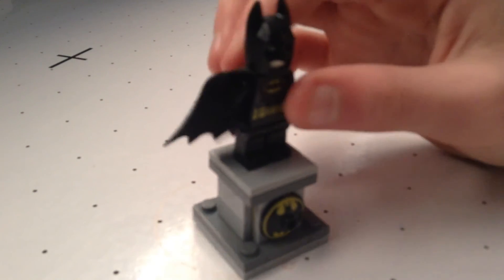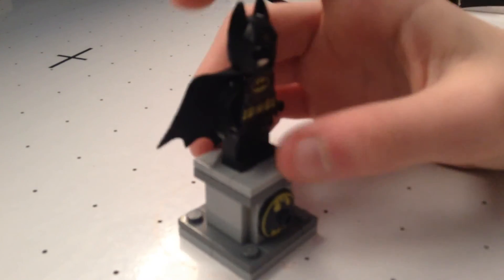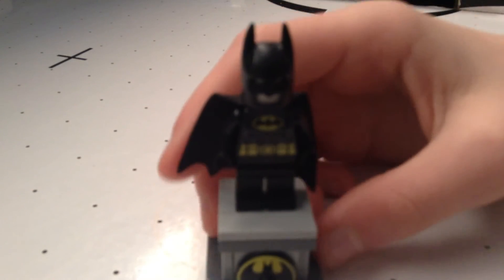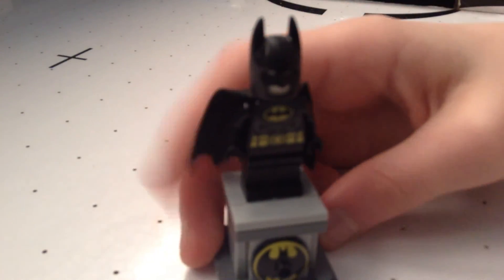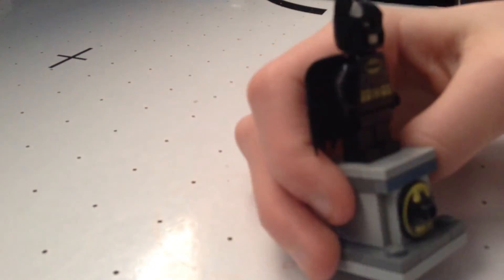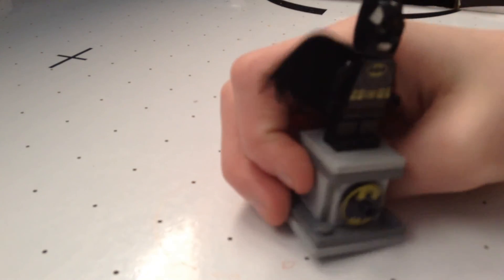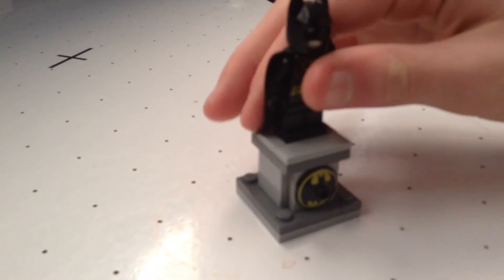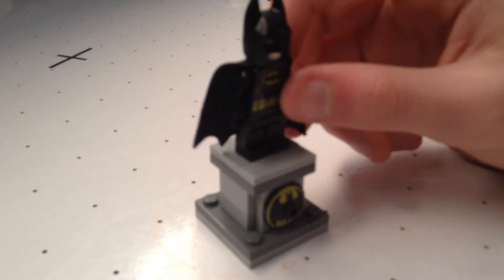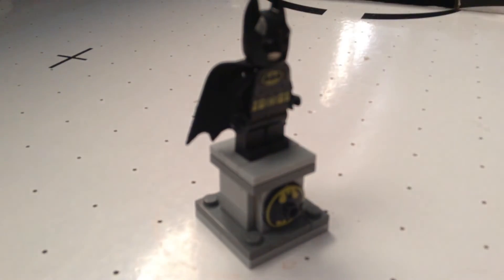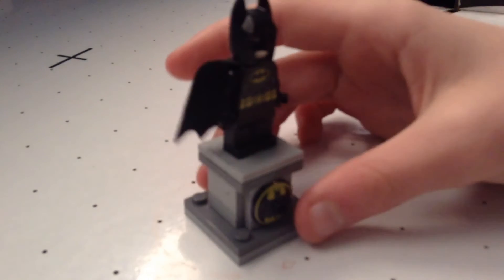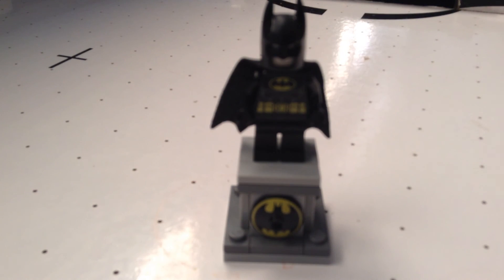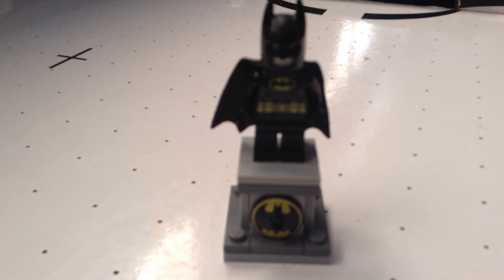Now if you want to you can use any other Batman figure but I just used this one because it was the only other one that I had. And I guess that's the end, thank you for watching the video, like, comment, and subscribe and I will see you sometime, well bye now.